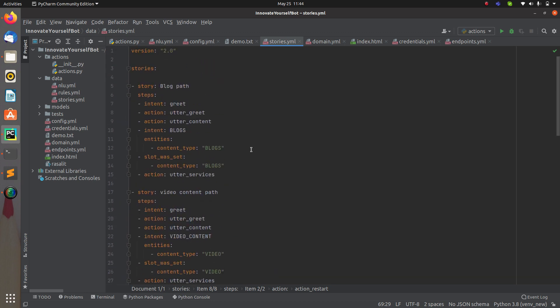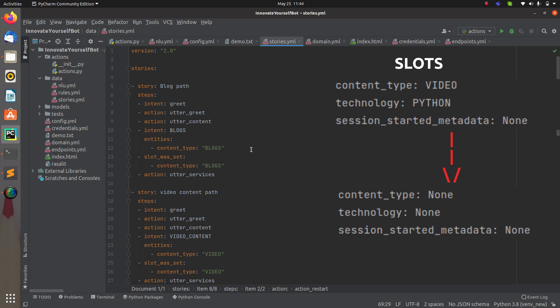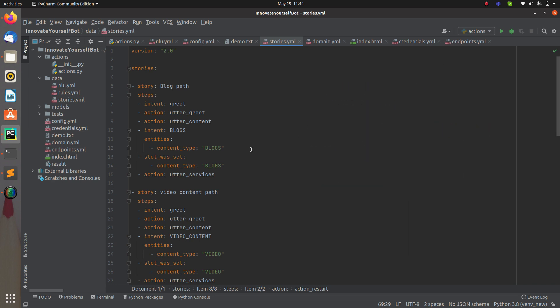What the restart will do is: it will completely start the conversation from the beginning, and if there are any values inside the slots, it will clear all those values. This is important because if you are using forms for your Rasa project and you have slots already filled, it will skip those slots and shift to the next one — so you need to clear them to collect the information again.